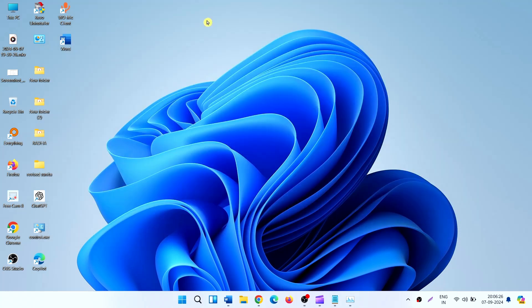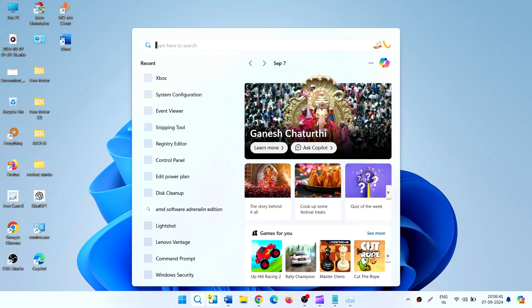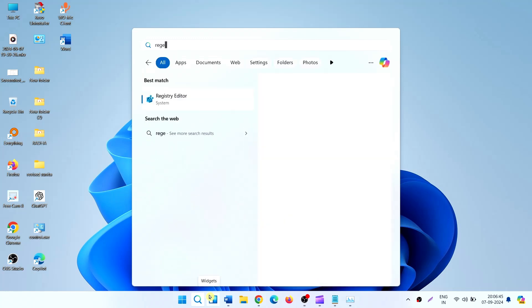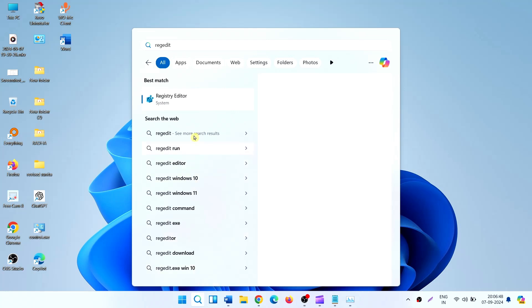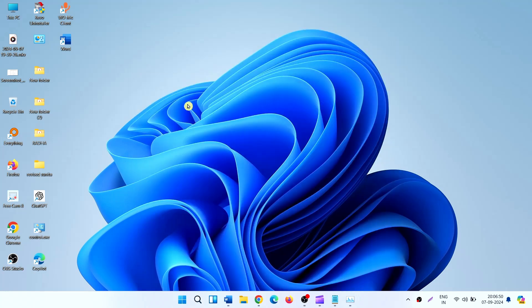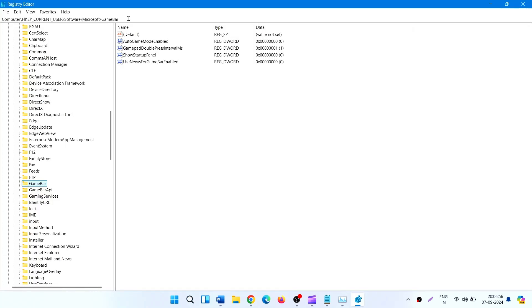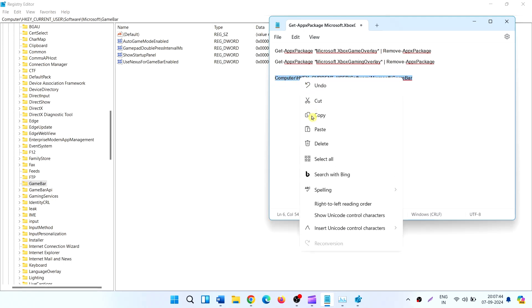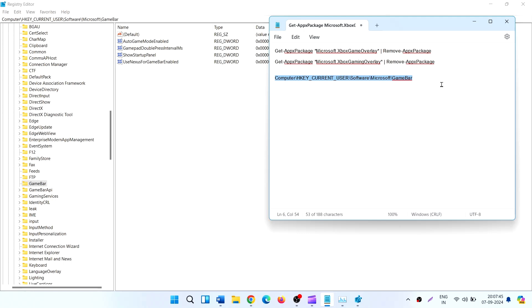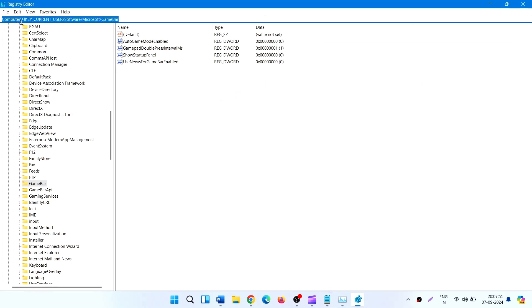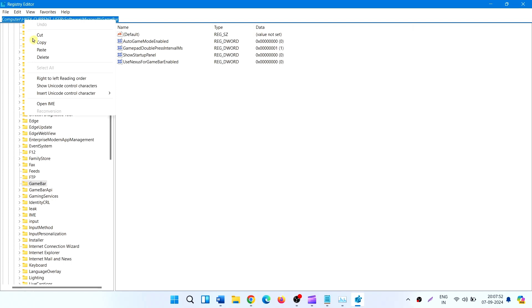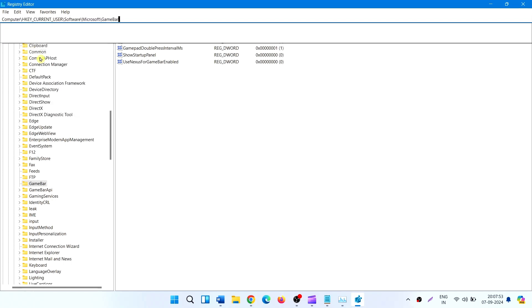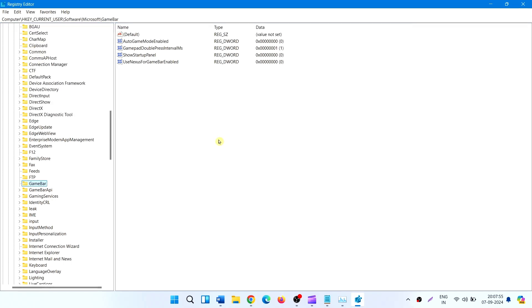If the game bar still turns on, then turn off game mode via Registry Editor. Click on Search, type 'regedit', select Registry Editor. Copy this path (this is given in the description), paste into the address bar and press Enter.